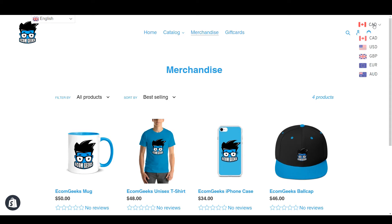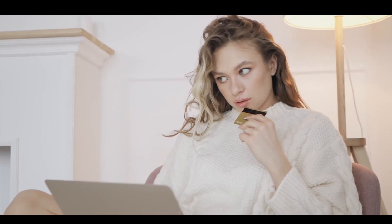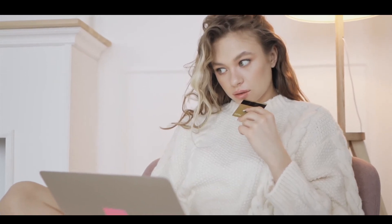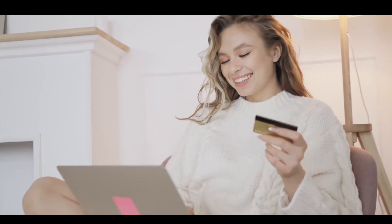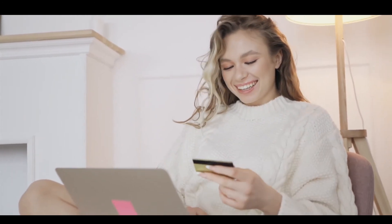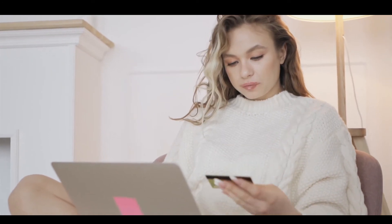Today we're going to be talking about currency converters, and these are especially useful if you are selling internationally. You want to make sure that your potential buyers are able to see your prices in their home currency so they can understand how expensive or how cheap your products are, in order to allow them to make that purchase and make that potential customer a conversion.